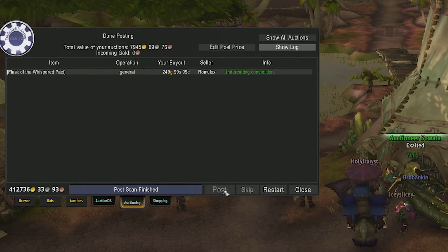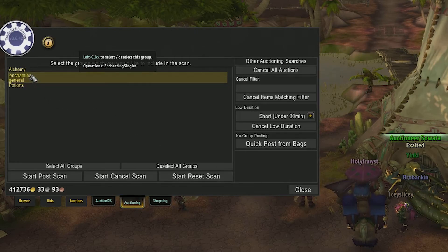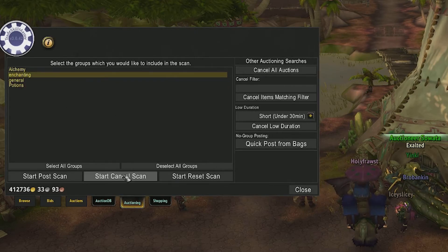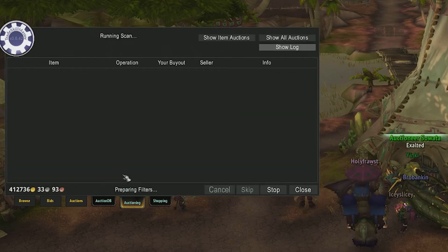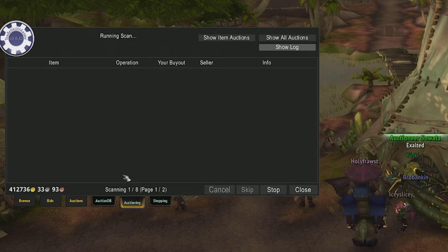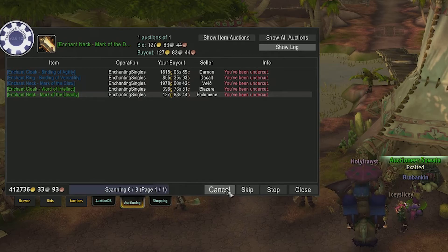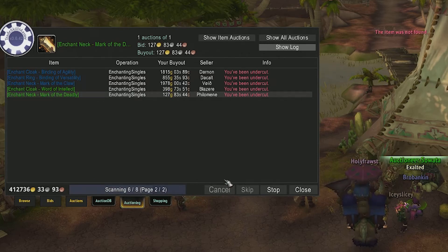Now let's see how we cancel items that have been undercut. Select the group you want to scan and click start cancel scan. If any of your items have been undercut, then it will tell you and you can hit the cancel button to cancel the auction.